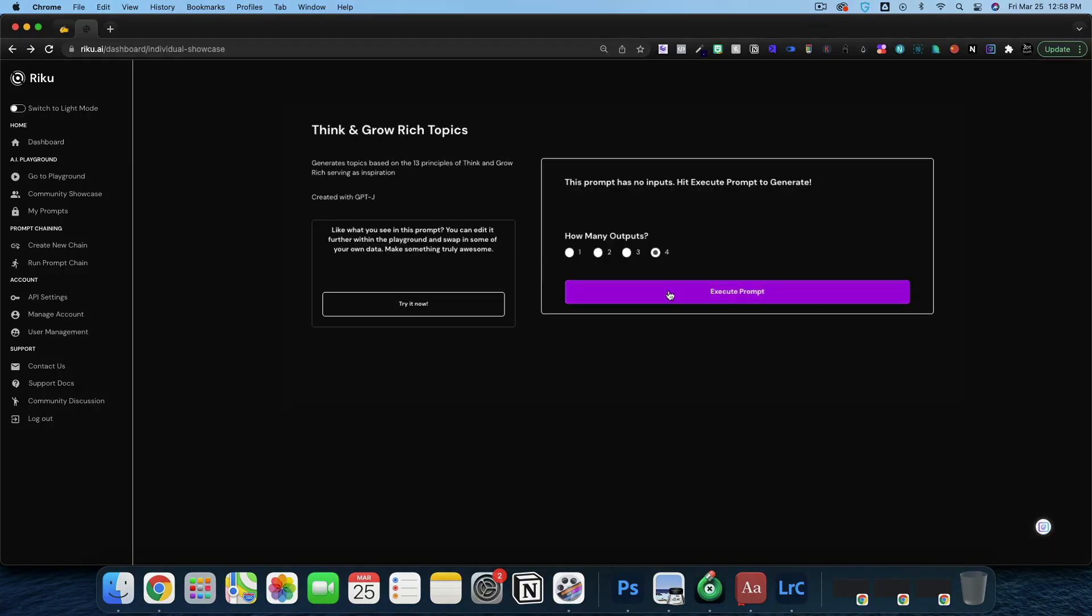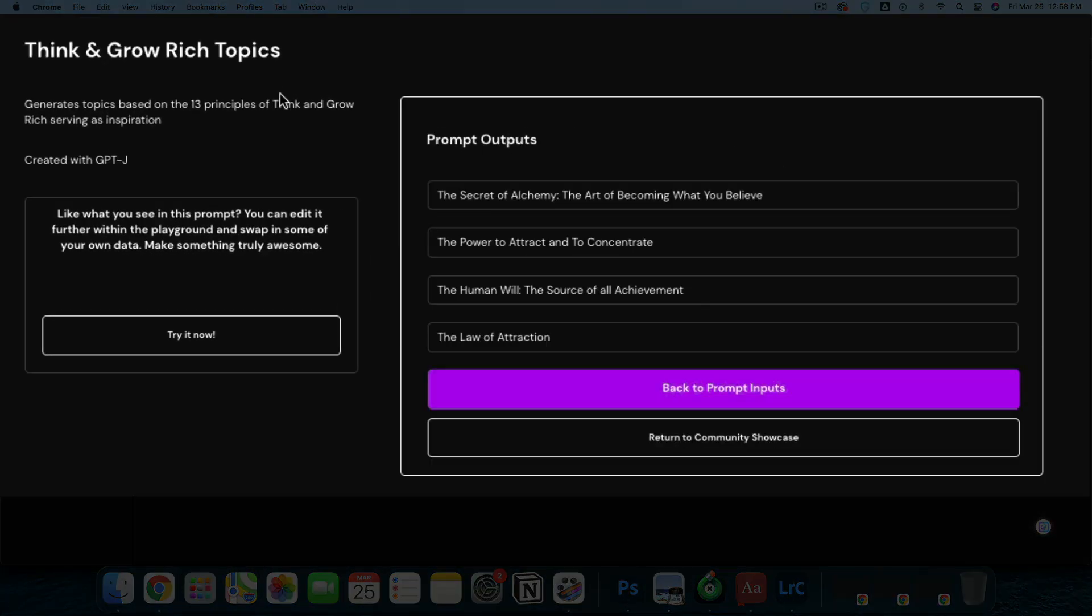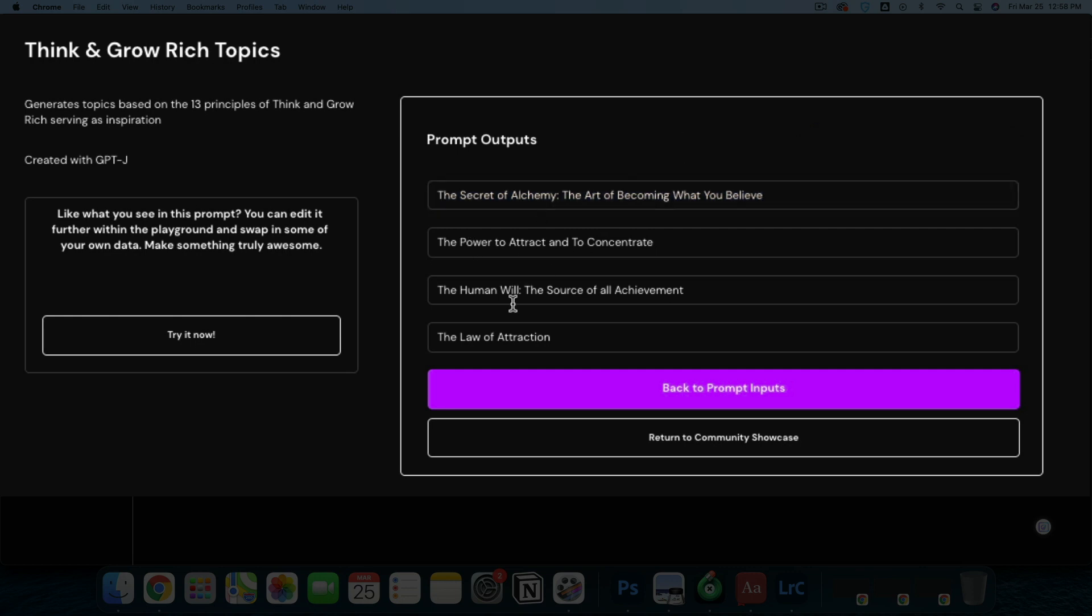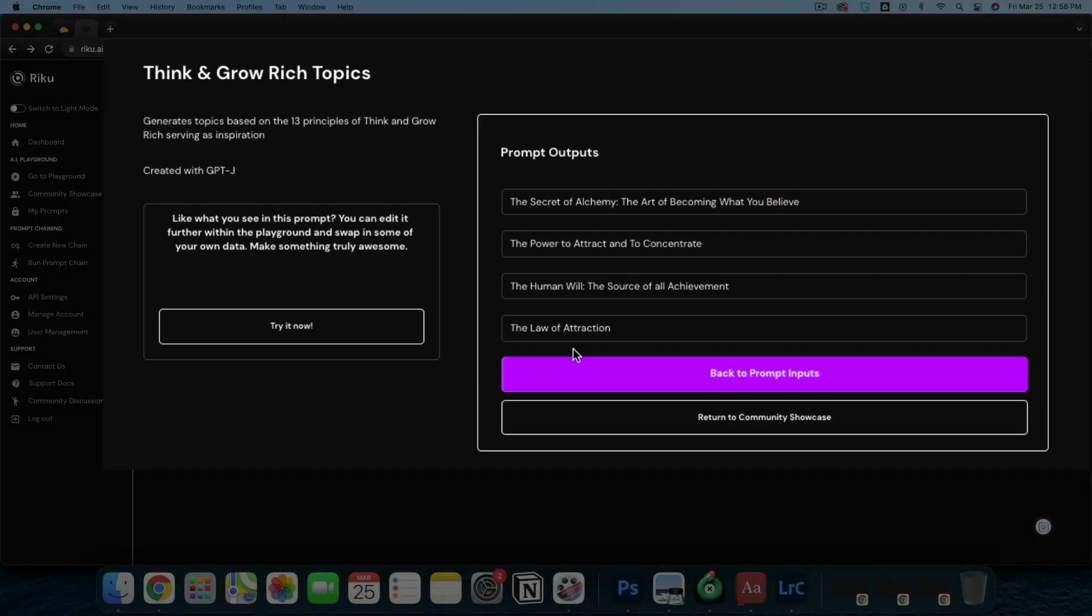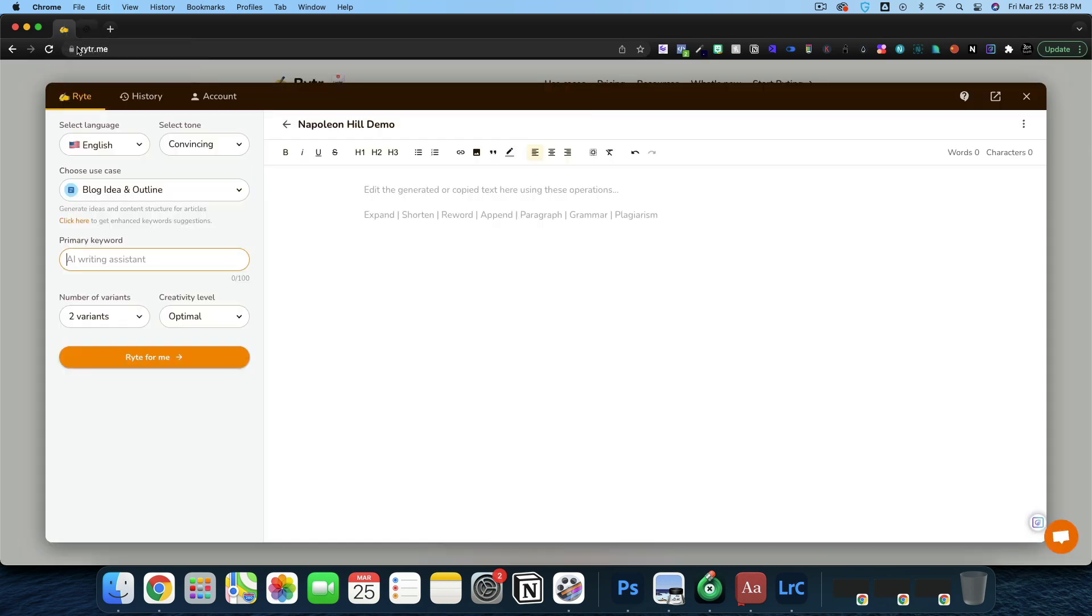Let's generate four outputs and get started for Think and Grow Rich Topics. The secret of alchemy, the art of becoming what you believe - I think that one's perfect. We also have the power to attract and to concentrate, the human will, the source of all achievement, the law of attraction. That one's a little bit basic, but the human will and the secret of alchemy, both of those are truly fantastic.